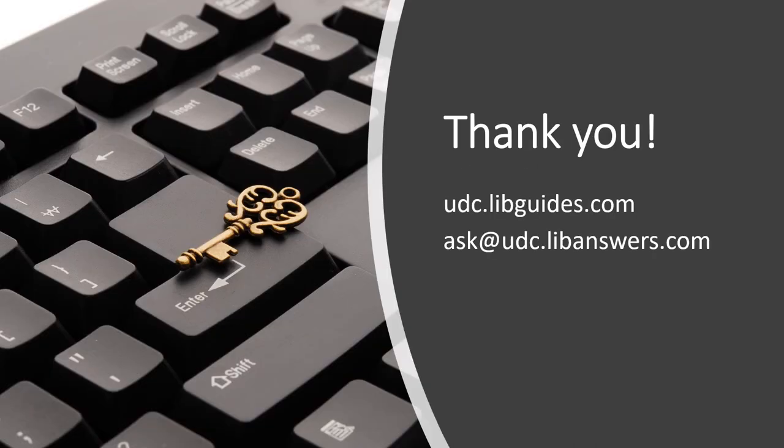If you have any questions about keywords or would like recommendations on databases to use, we're here to help. Thanks for watching!